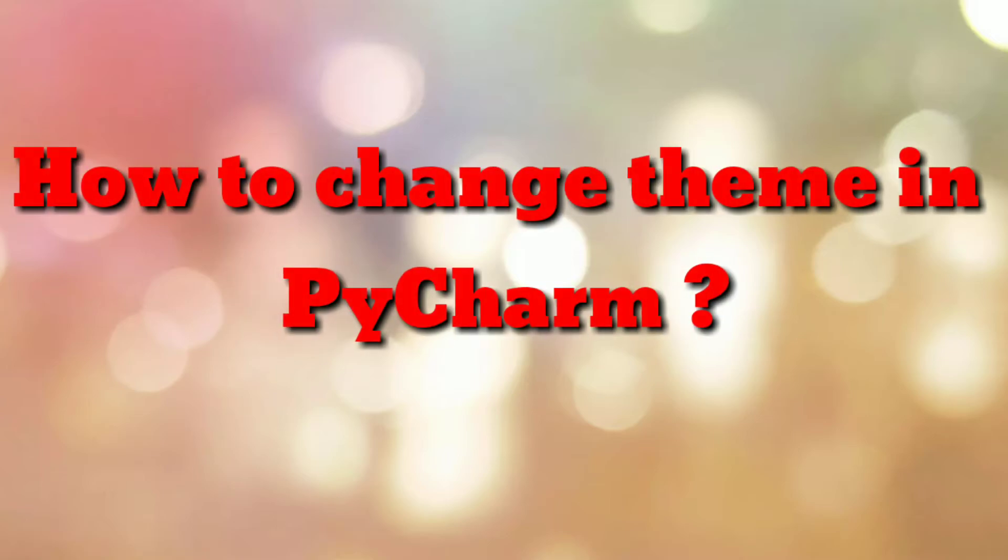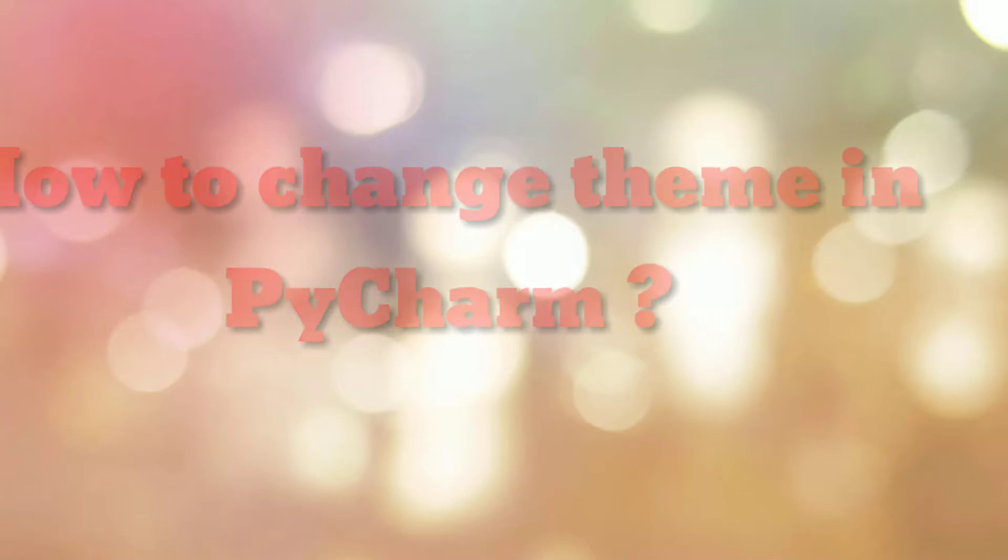Hello friends. Welcome to my channel HowTo. In this video tutorial, I am going to explain how to change theme in PyCharm IDE. So let's start.